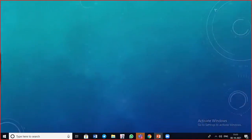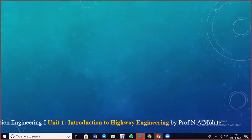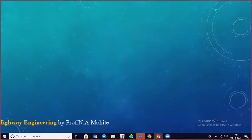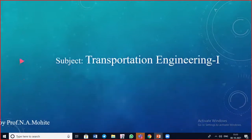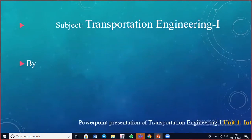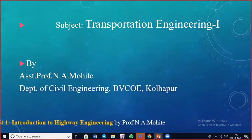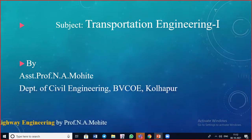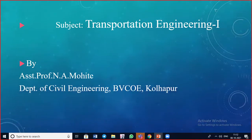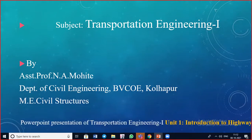Good morning everyone. We are back with a new lecture for the subject Transportation Engineering One. I am Assistant Professor Nitish Mohite, working in the Department of Civil Engineering at Bharati Vidyapeeth's College of Engineering, Kolhapur. I completed my Master's in Engineering, Civil Structures.